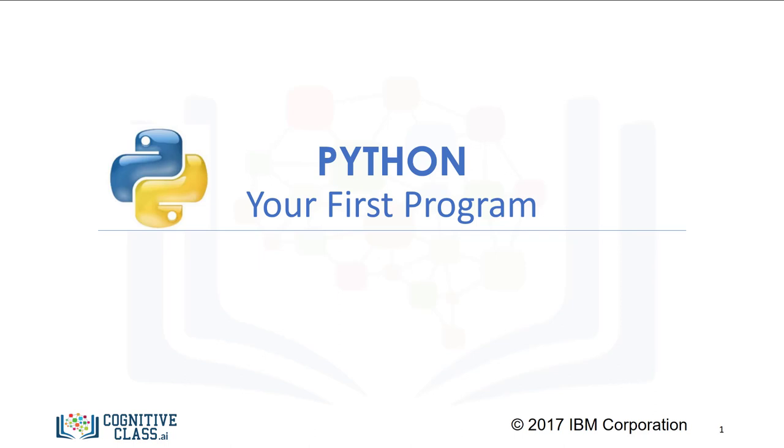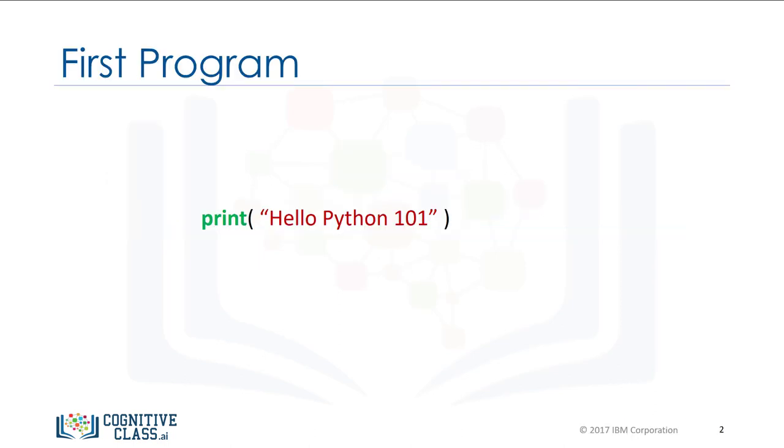Let's try your first program in Python. A statement or expression is an instruction the computer will run or execute. Perhaps the simplest program you can write is a print statement.